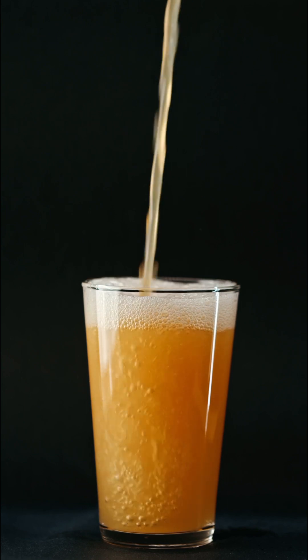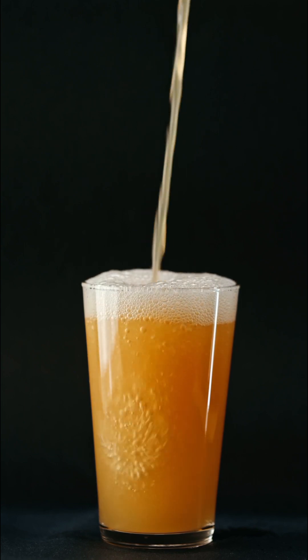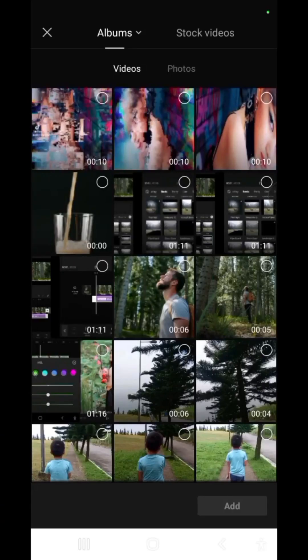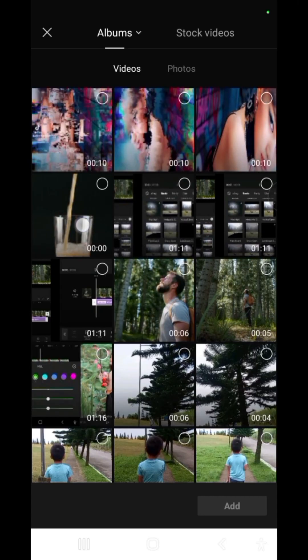Keep in mind that this effect works best on a tripod shot. So let's import our clip.